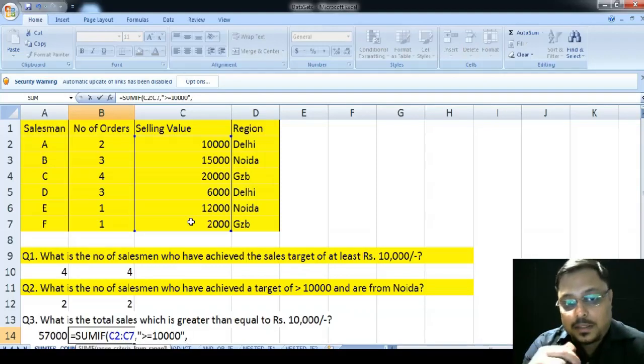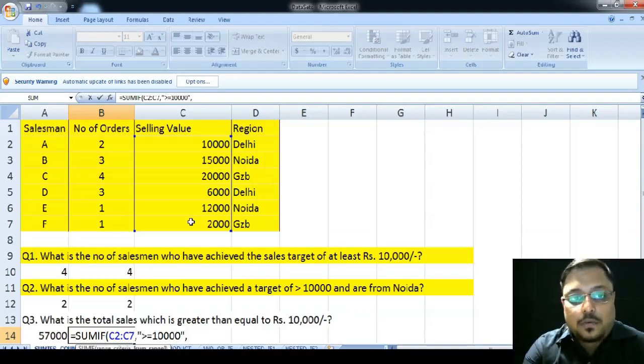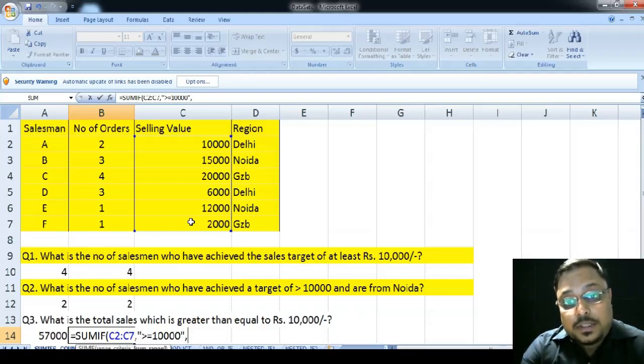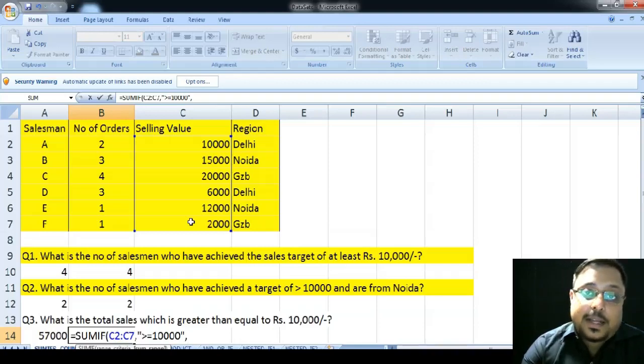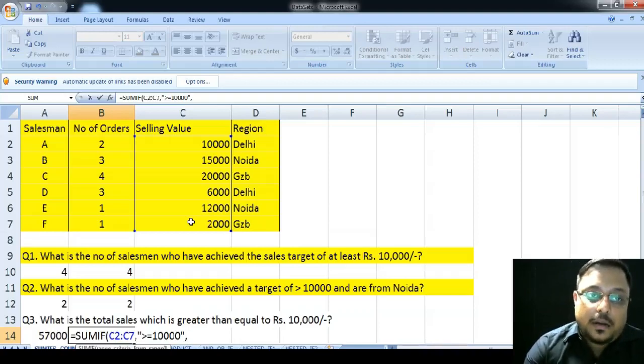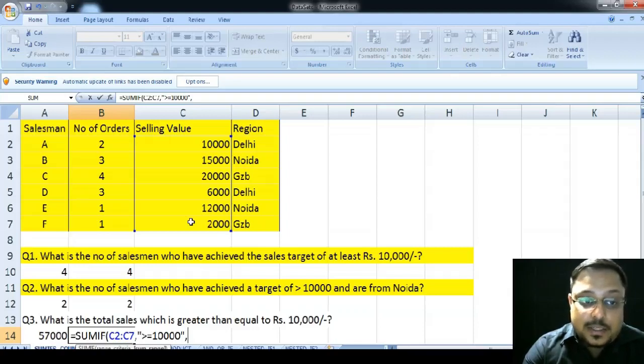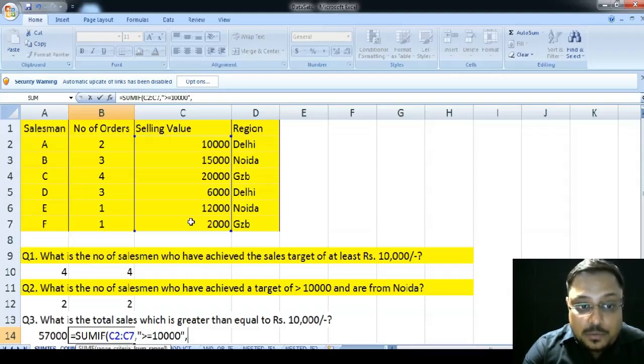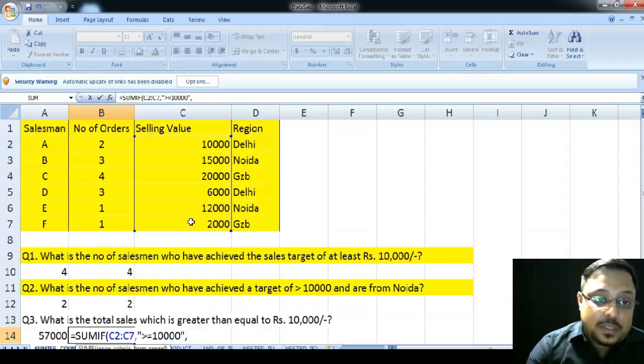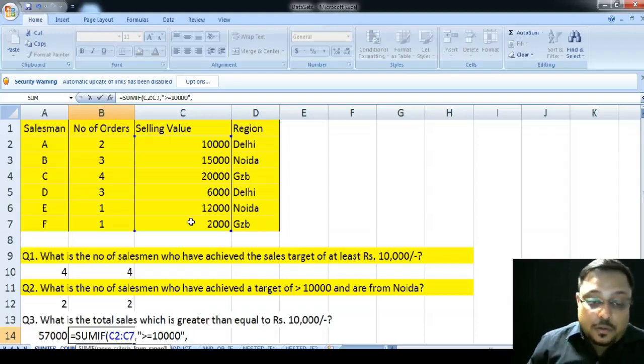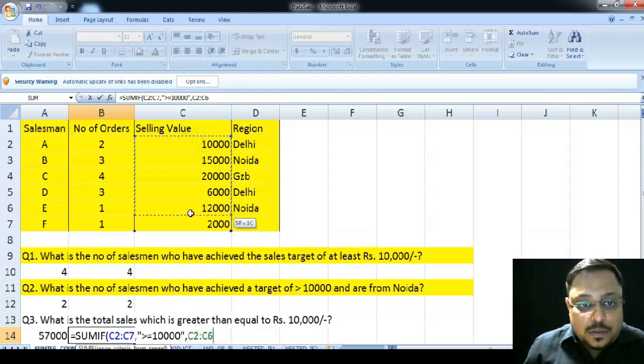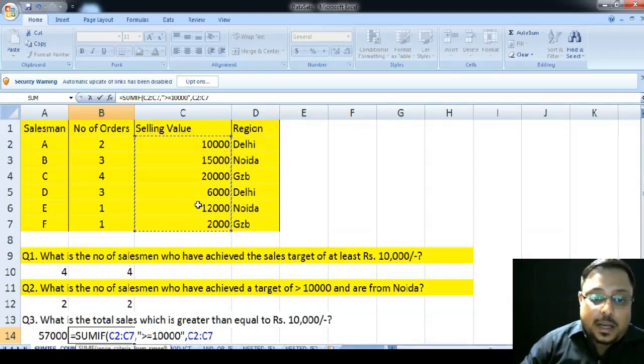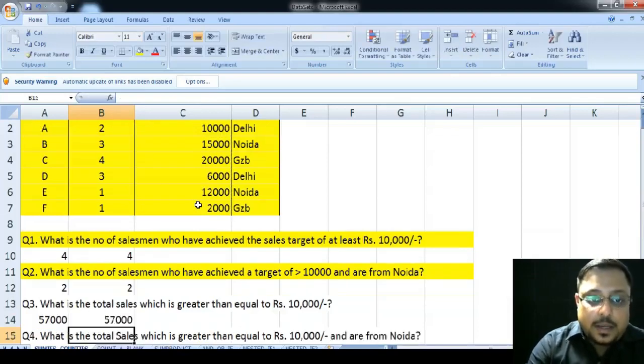And last but not the least, sum range. Sum range means I need to add those values which I want to see the sum of. Now, in case of this particular problem, I have to again select the selling value only. But, if it would have been the number of orders, if the question would have been instead of total sales, if it would have been the number of total number of orders who have achieved a sales value of greater than 10,000, then I have to select then B2 to B7. So, in this case, I will just stick to the basics that is from C2 to C7 and close the parenthesis and hit enter.